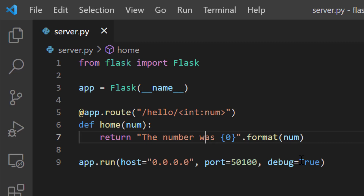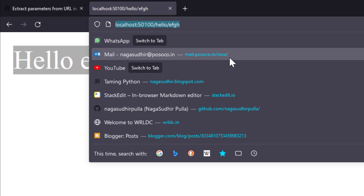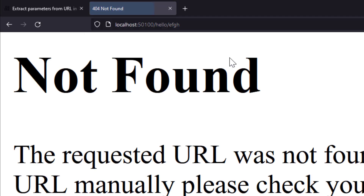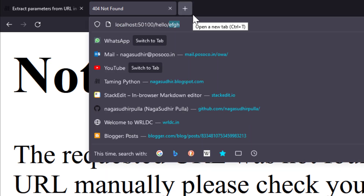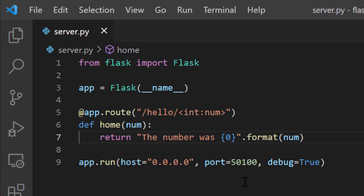Let me save it. In my browser, if I write localhost 1500 slash hello slash efgh and enter, I get not found. But if I write hello slash 5, I get 'the number was 5' — because Flask is checking whether the variable is an integer or not. This can be very useful to easily extract data types from URLs.